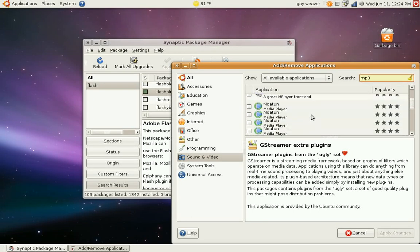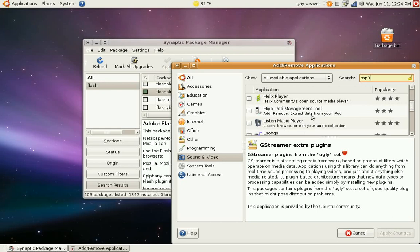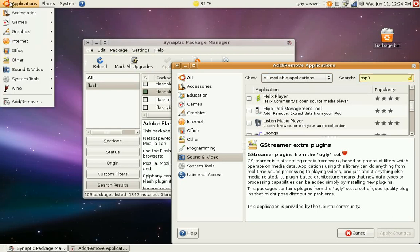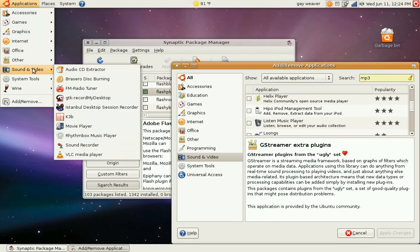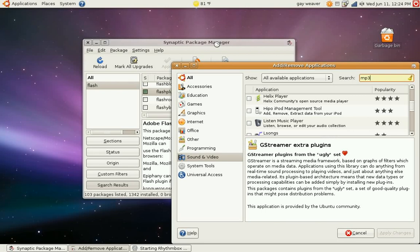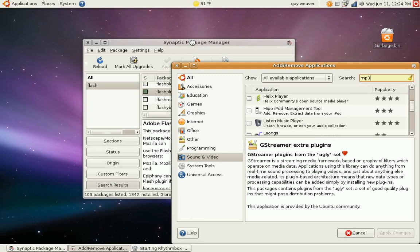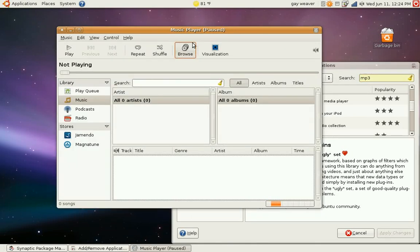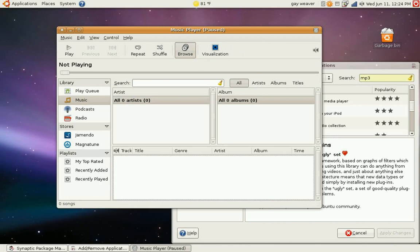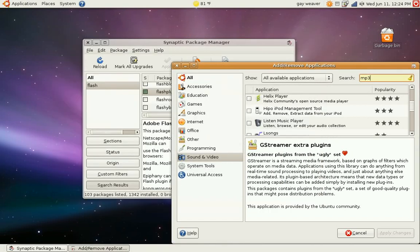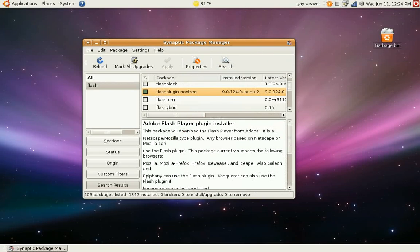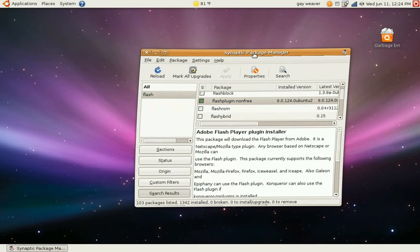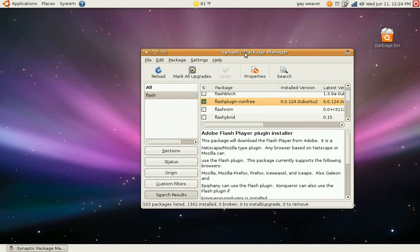You can actually get these by trying to play an MP3 in Rhythmbox, which is in Applications, Sound and Video, Rhythmbox Music Player. Now this is a new addition to Ubuntu. Before you'd actually have to get these codecs separate. But now if you try to play an MP3 in here and it can't support it, it'll ask you if you want to search for the codec. So it's a little bit easier now. And I think that things are getting better. And that these things aren't very hard once you get used to them.